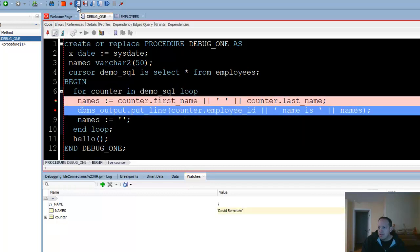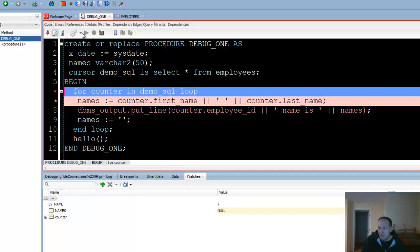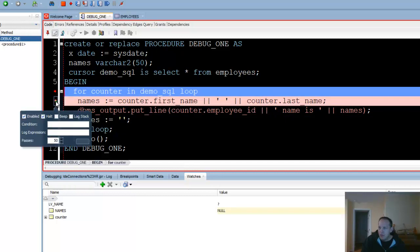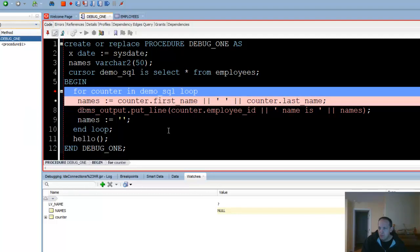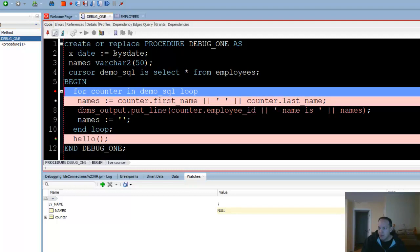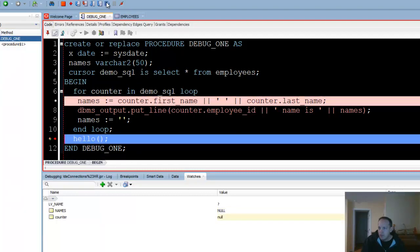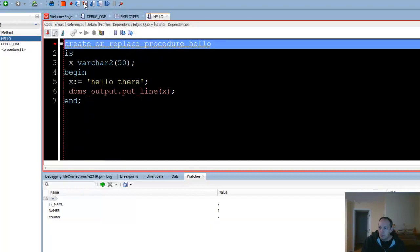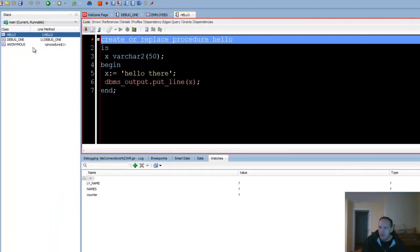I can continue stepping through this until we get through all the records, but that's going to get boring. So what I'm going to do now is disable this breakpoint and add another breakpoint where the procedure hello is going to get called. I'm going to say resume. And now instead of stepping over this, I'm going to step into it. Now I'm able to debug the procedure. I can see on my call stack that I'm now on line one of hello and that I came from line 11 of debug1.